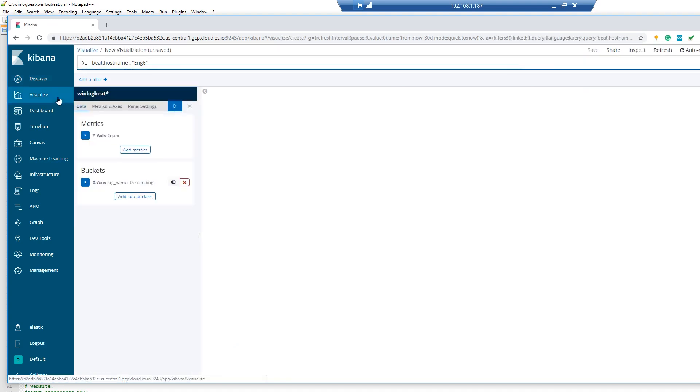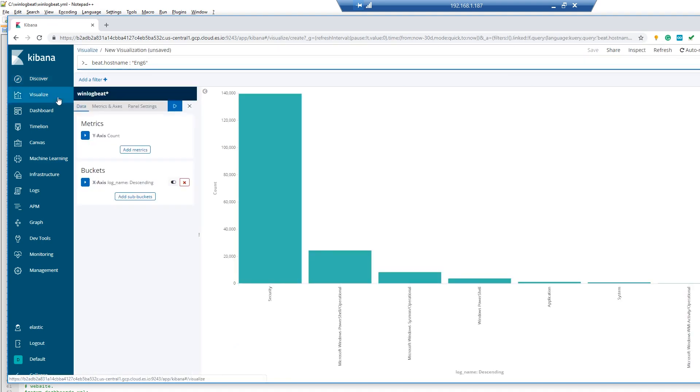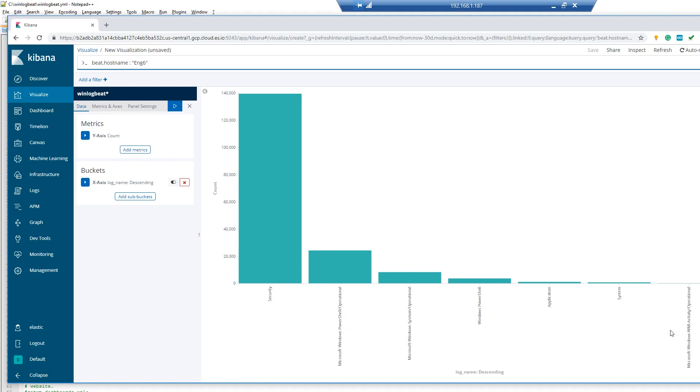And if I go over to visualize, I can see that I have my security logs coming in and that's the majority of them. I do have some PowerShell logs, some Sysmon, different types of PowerShell logs, my application, system, and WMI logs. It's that easy for us to bring these types of logs back into an Elasticsearch system.